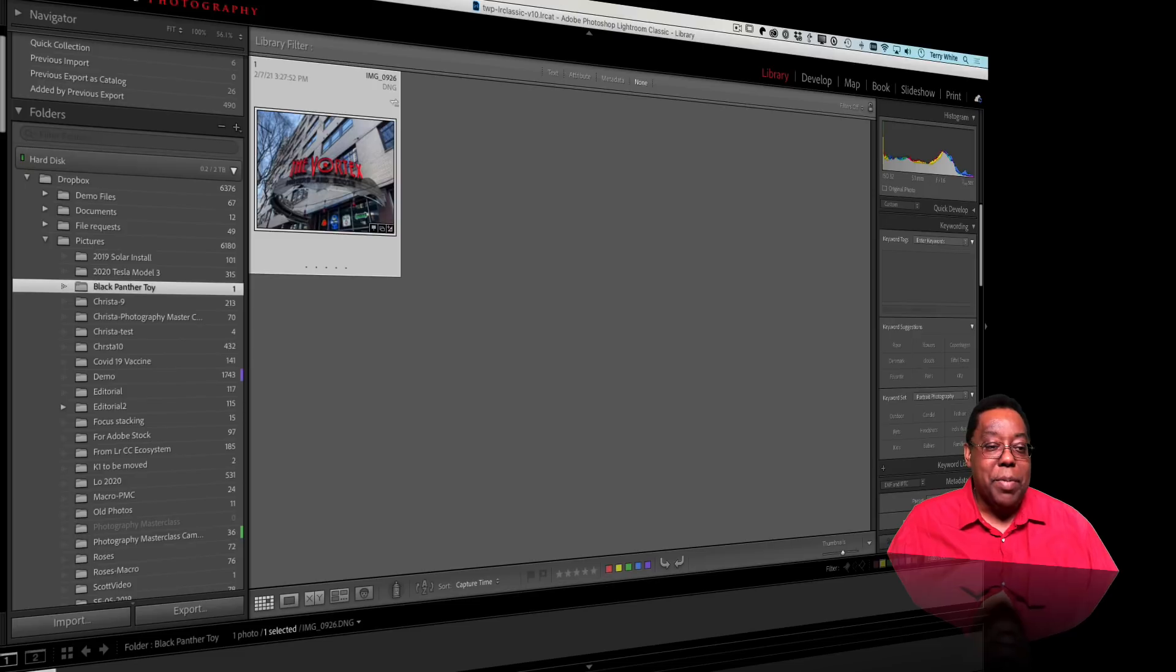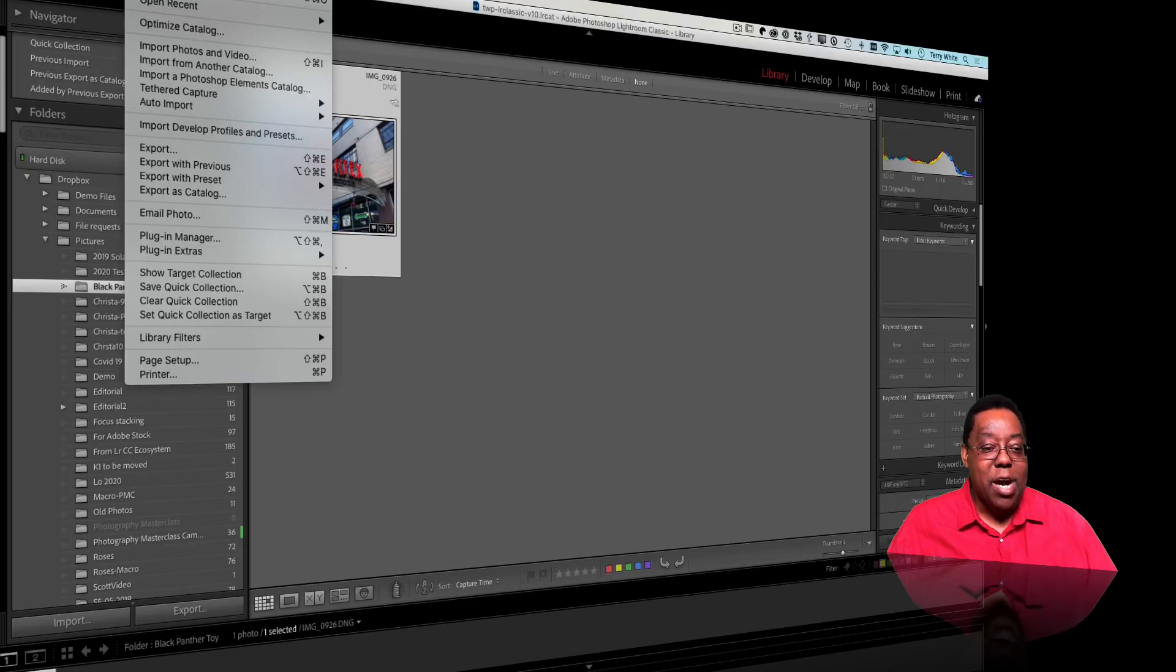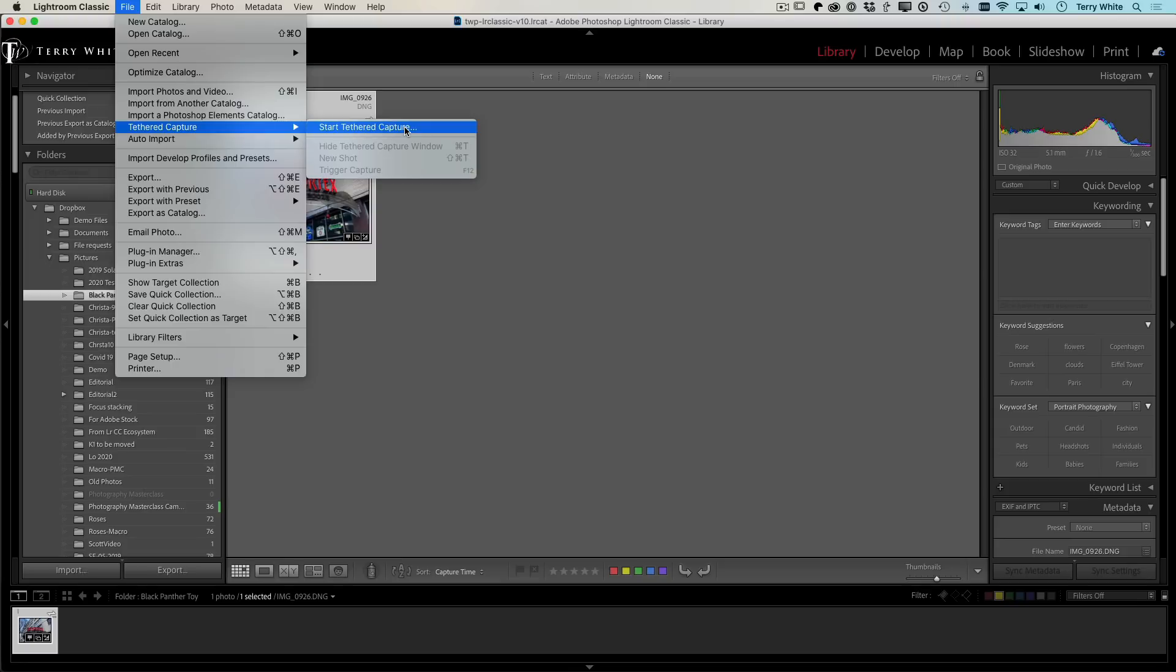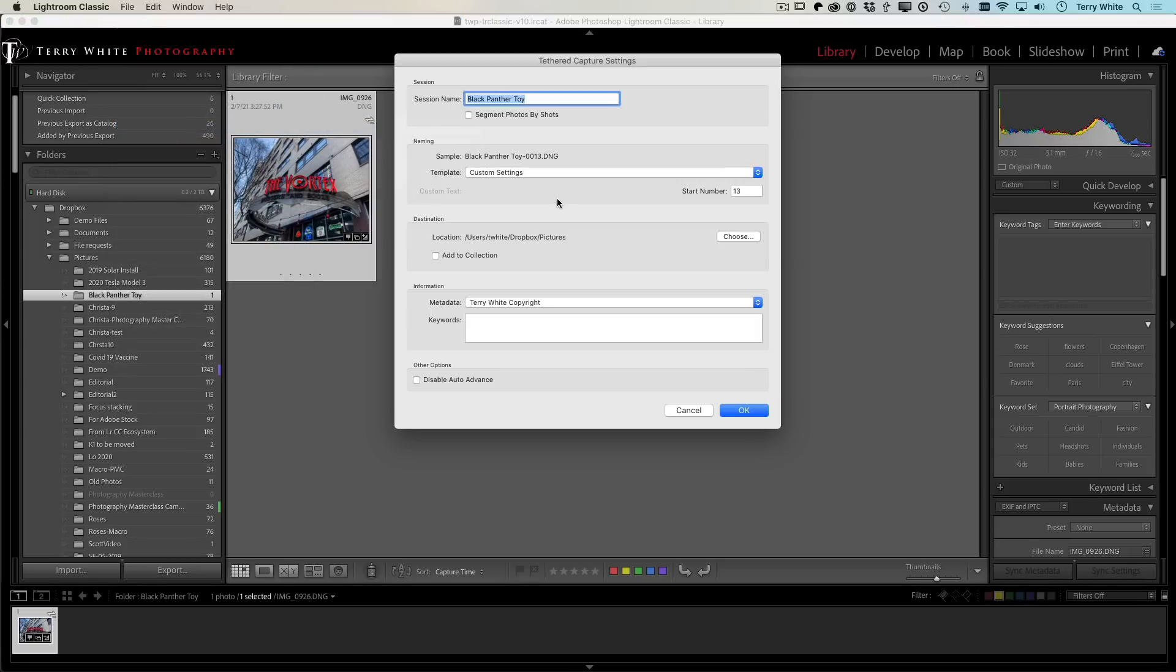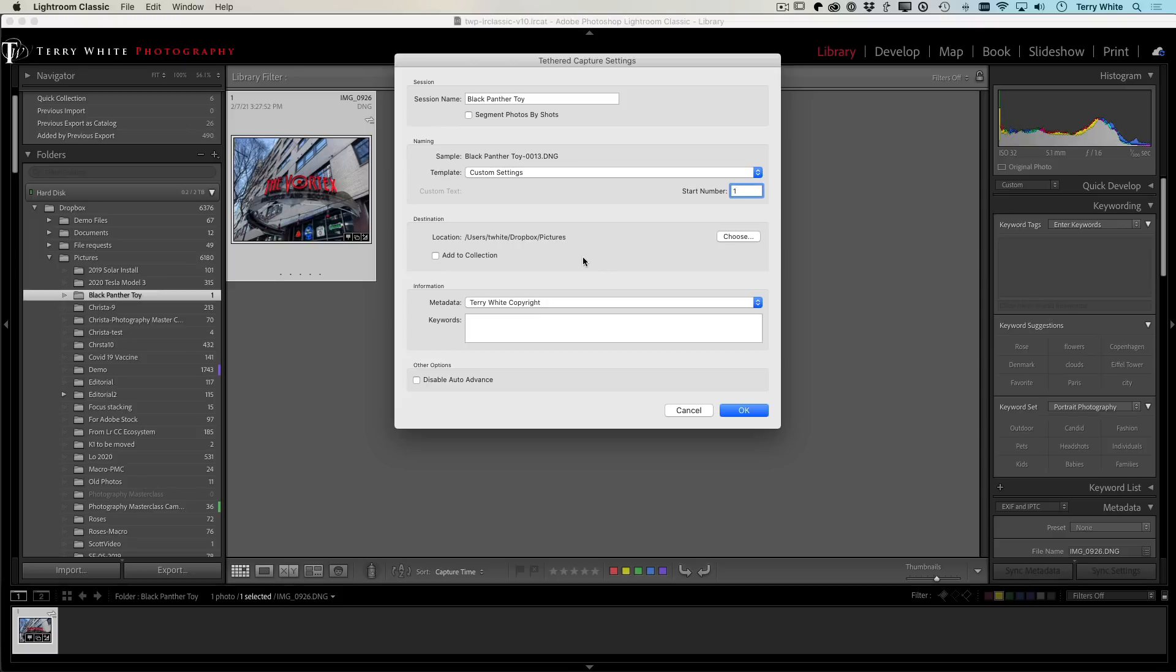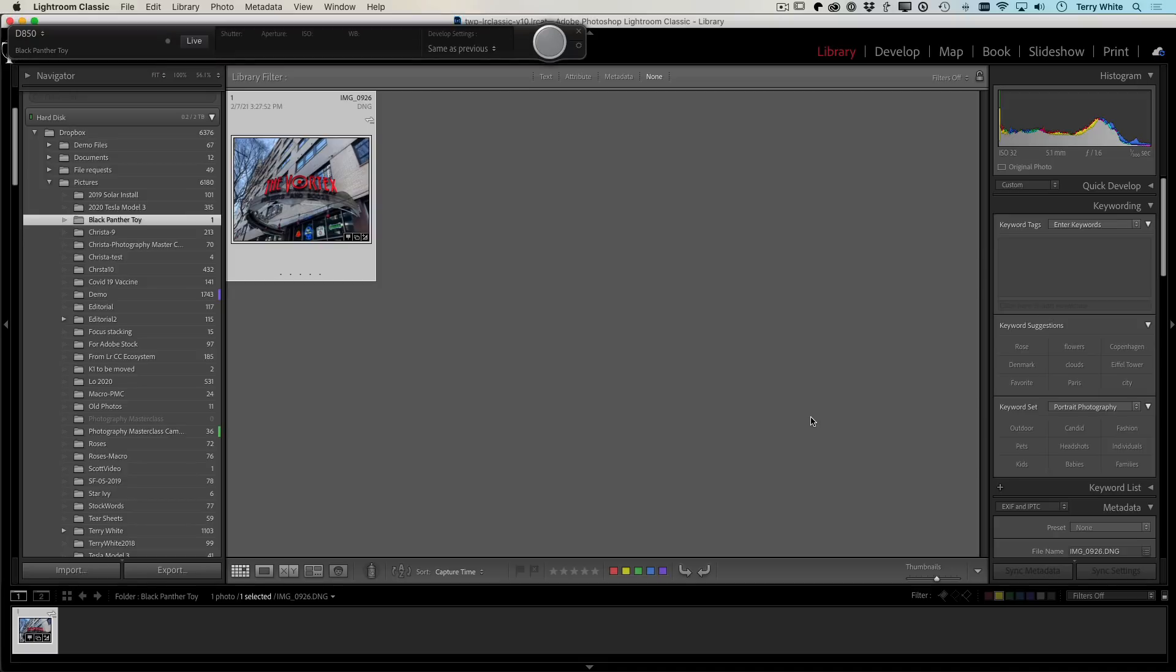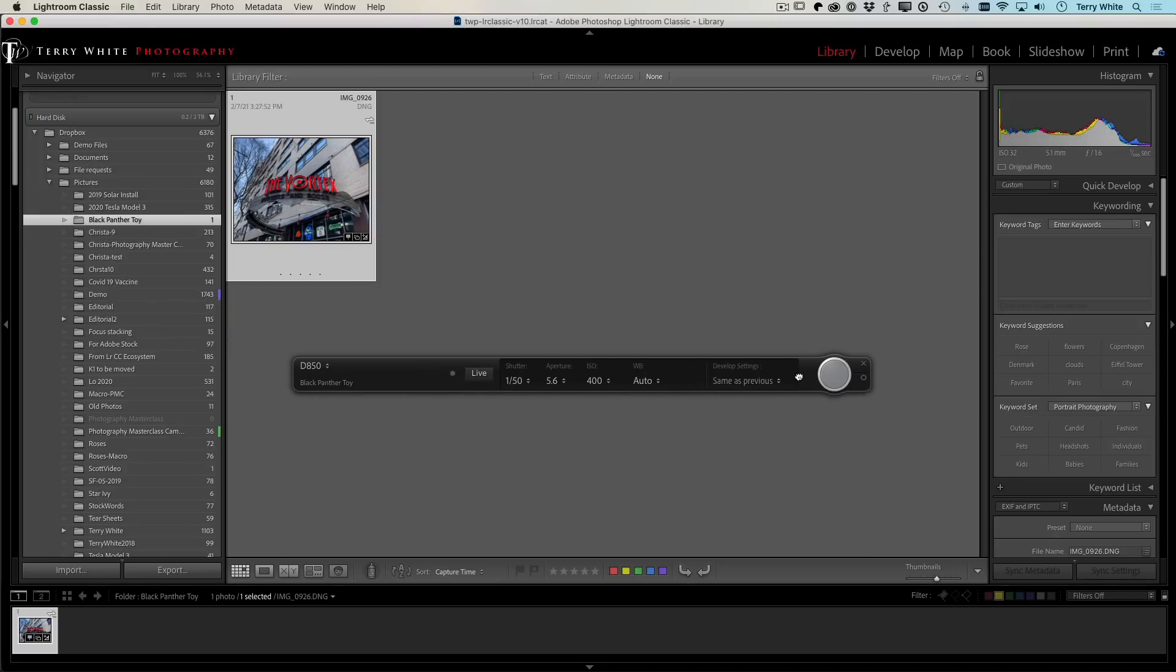And now that it's on, I'm going to go up and do a tether like I always would. So I'll go up to my tether capture, come down to start tether capture. And I've already got the name in. I'm going to go ahead and start it with image one. I've got my copyright metadata, the location where the images are going to go. Let's go ahead and click OK.